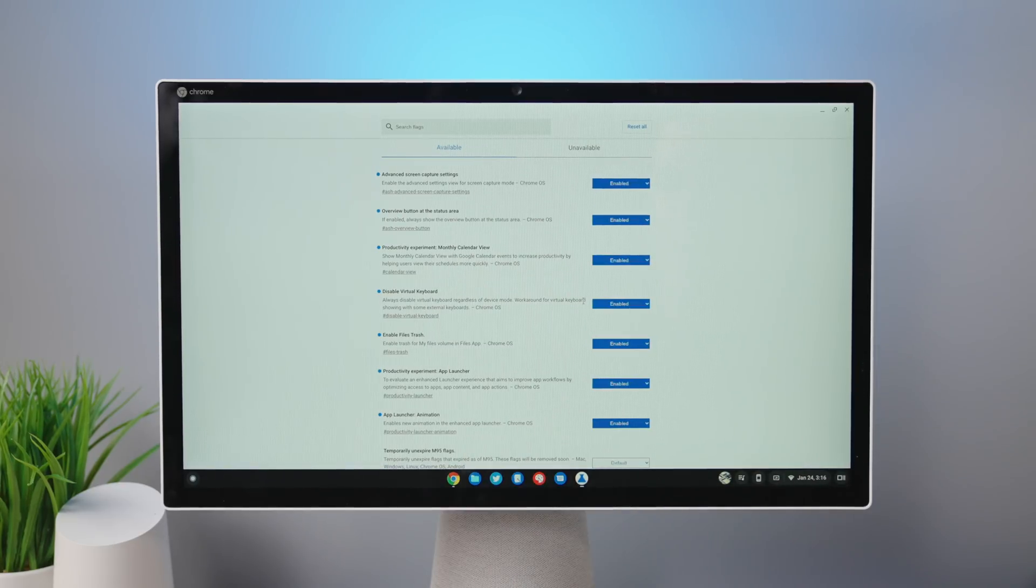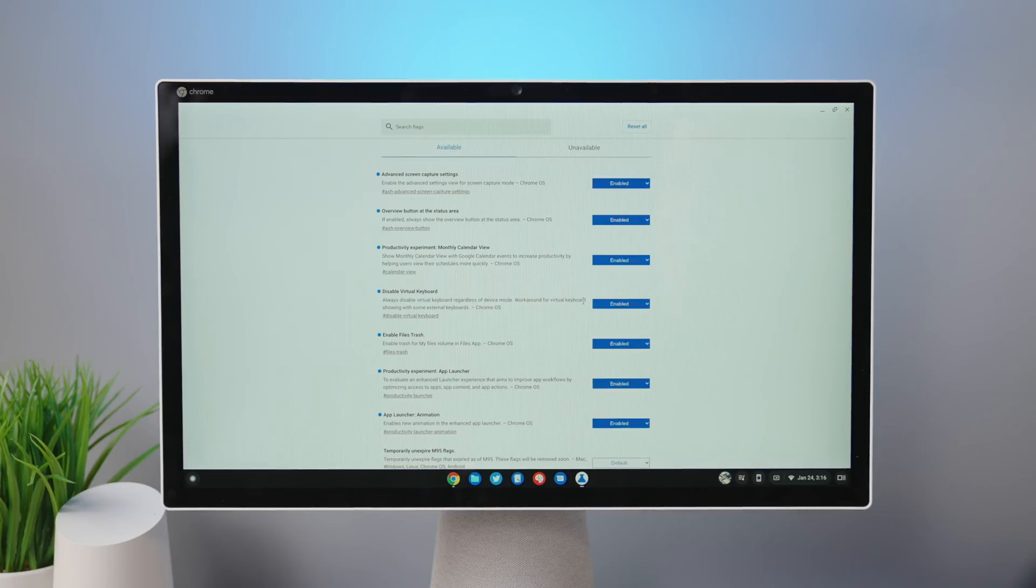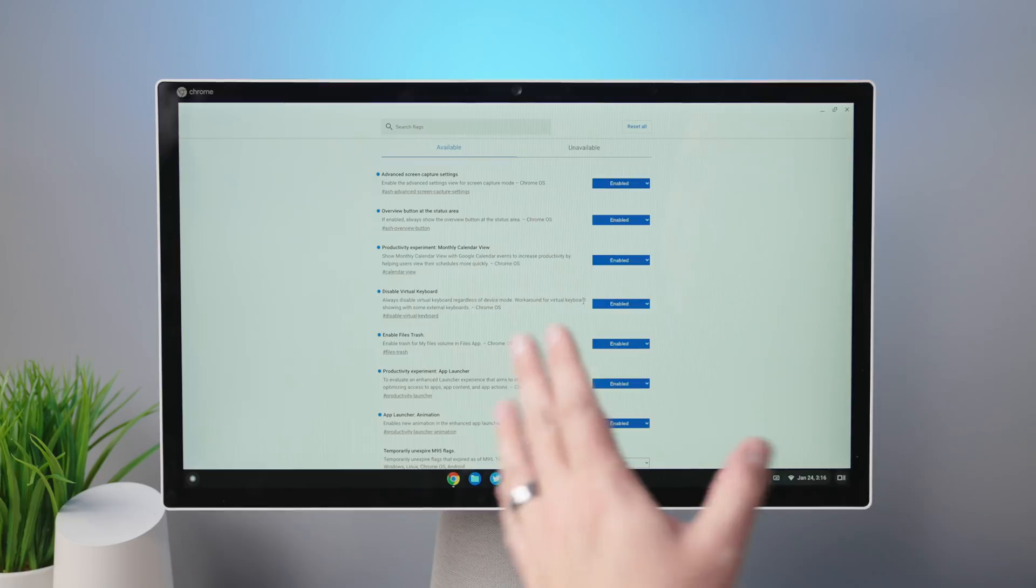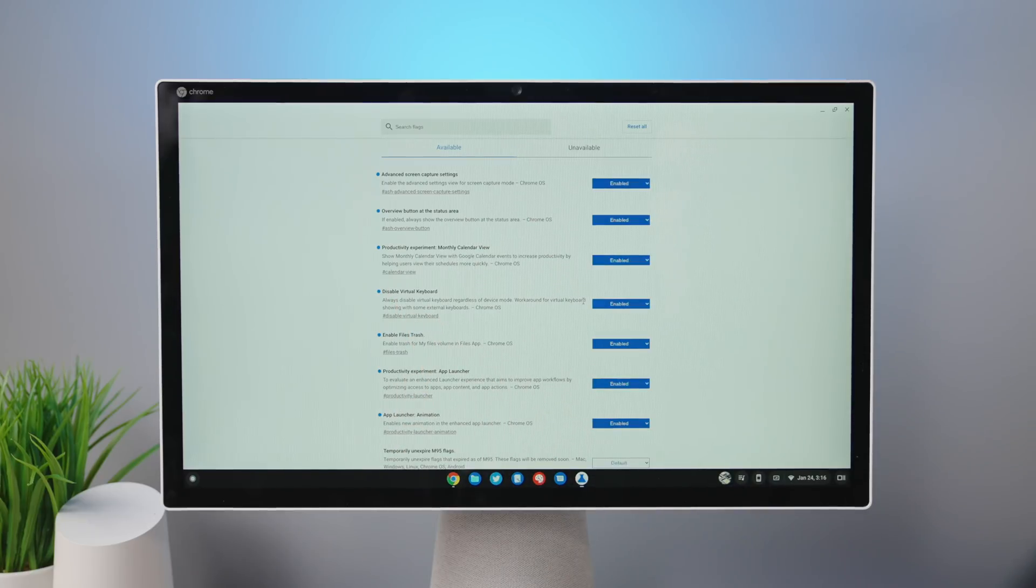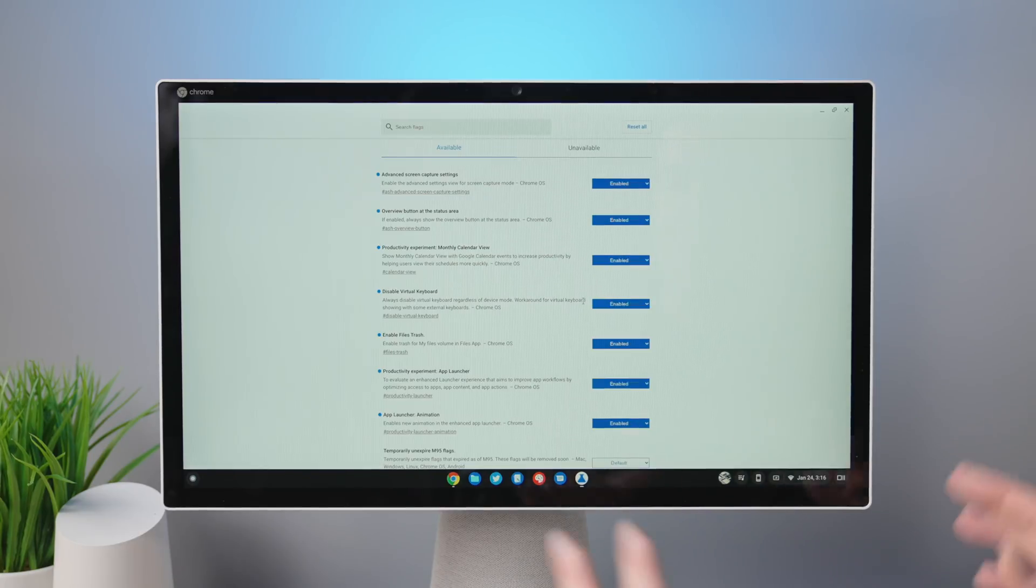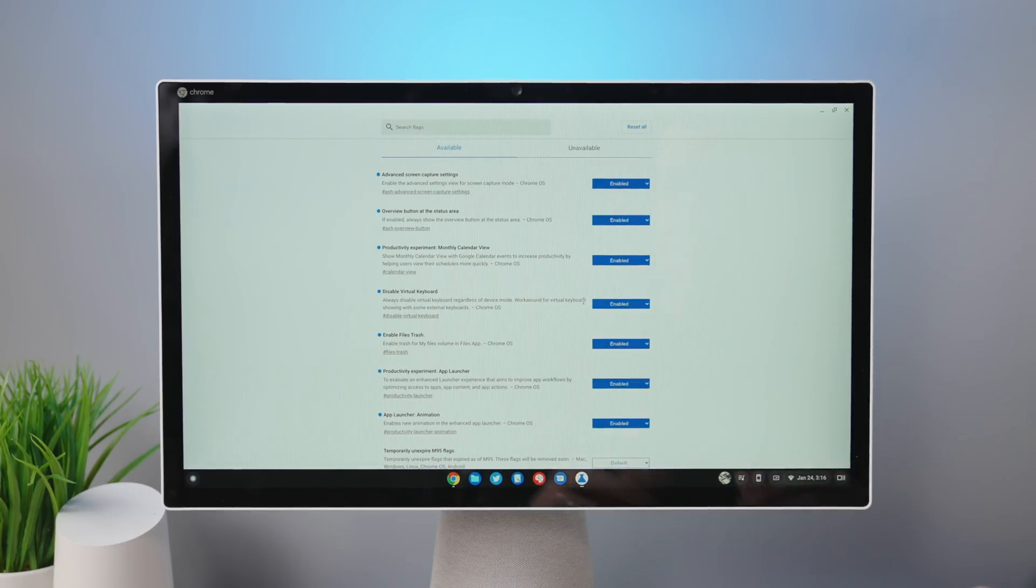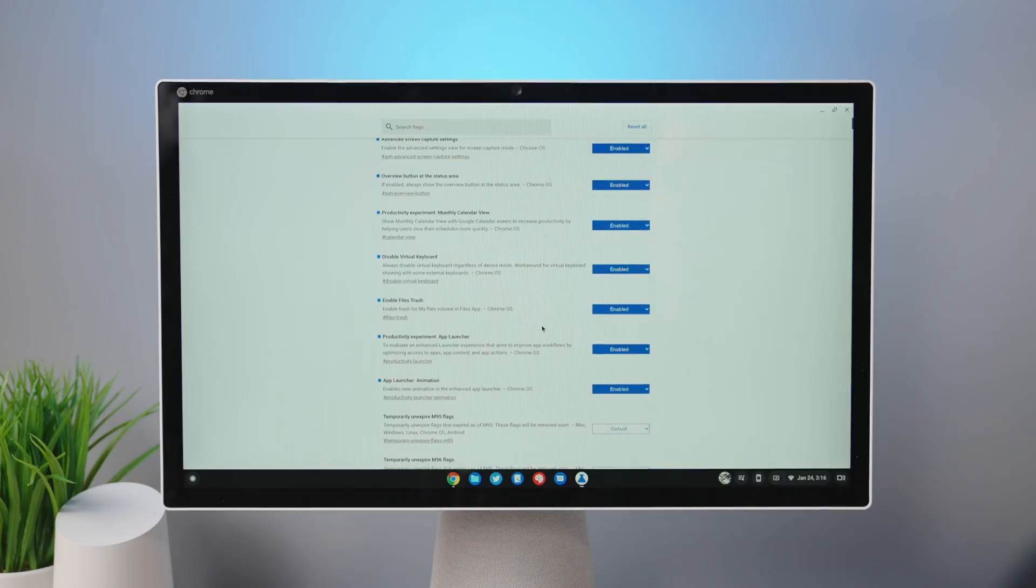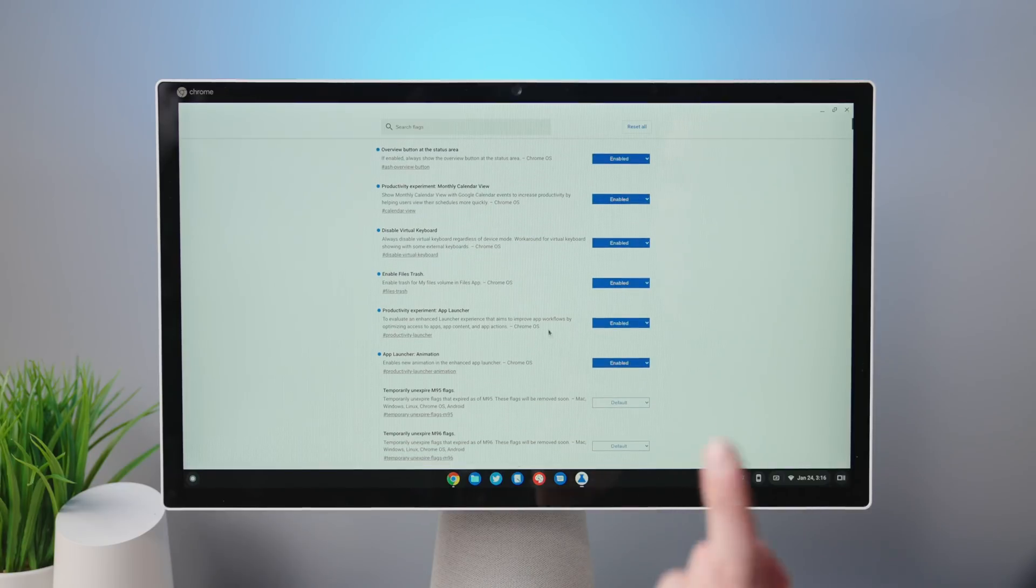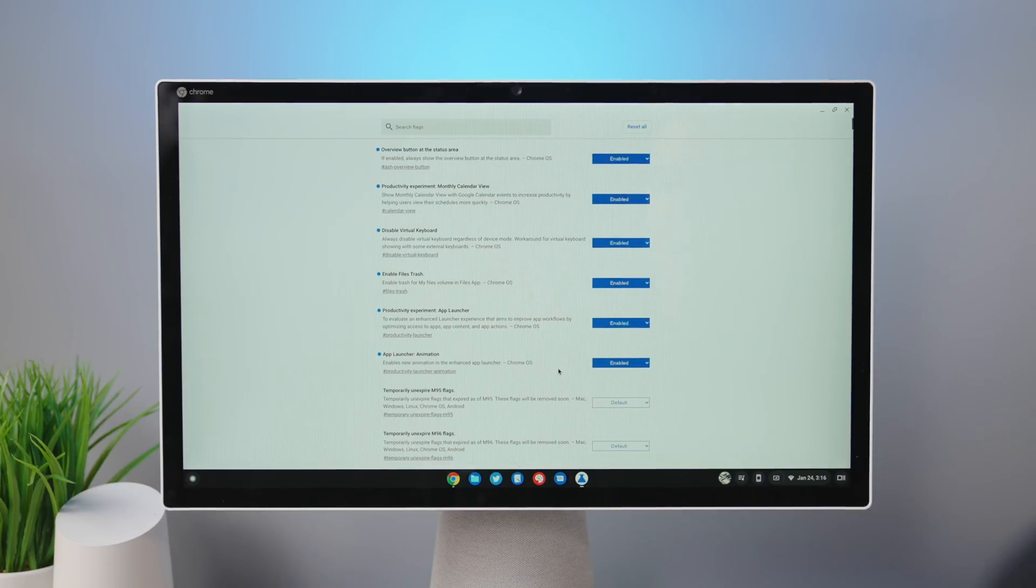So that's why you see so many turned on here, but we've got advanced screen capture settings, overview button in the status area, productivity experiments. There's two of those. So the app launcher and the calendar view, disable virtual keyboard is there just because this particular device likes to turn the virtual keyboard on sometimes, and we're trying to avoid that for this video.